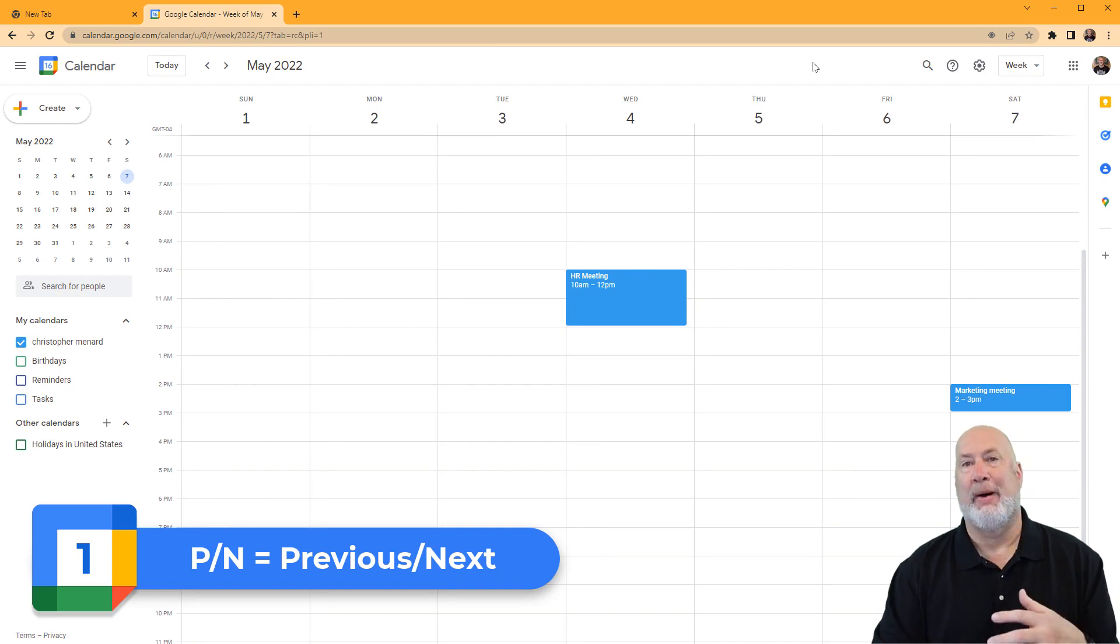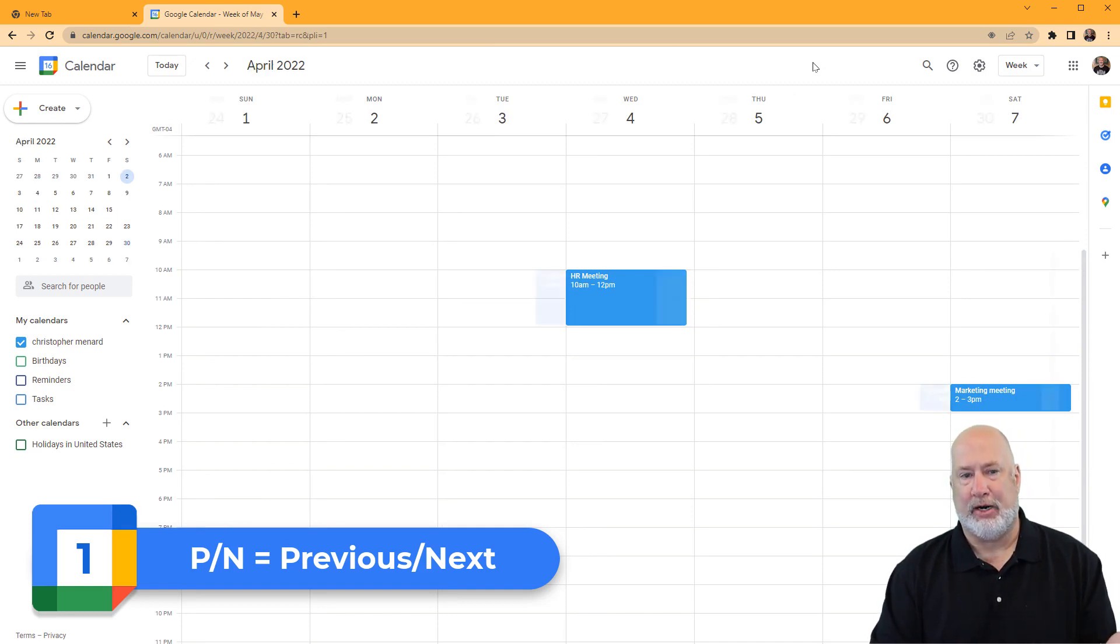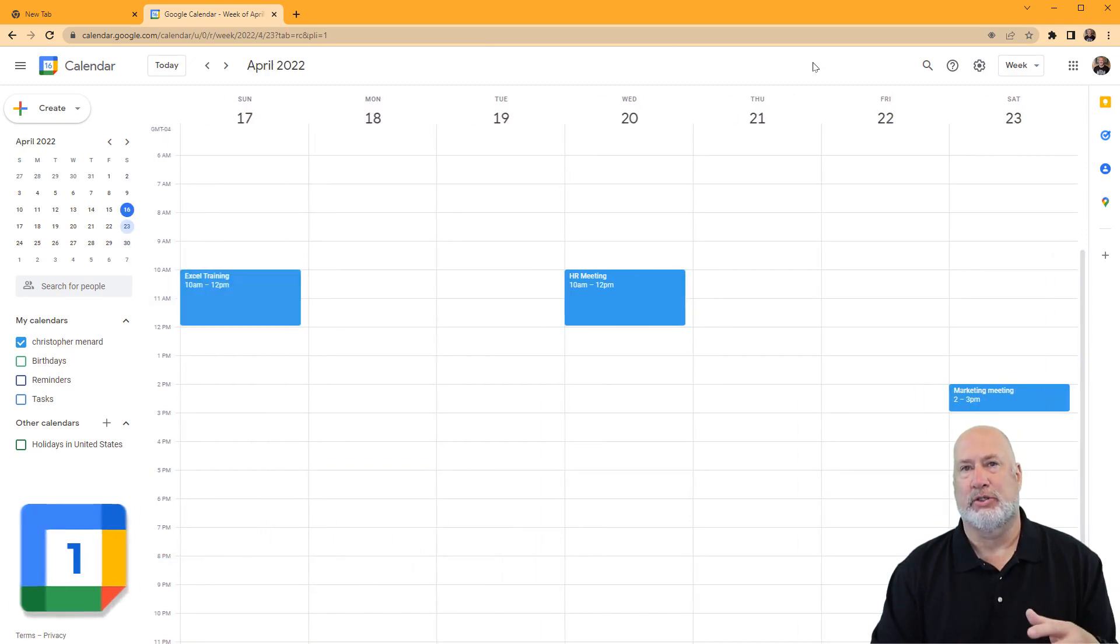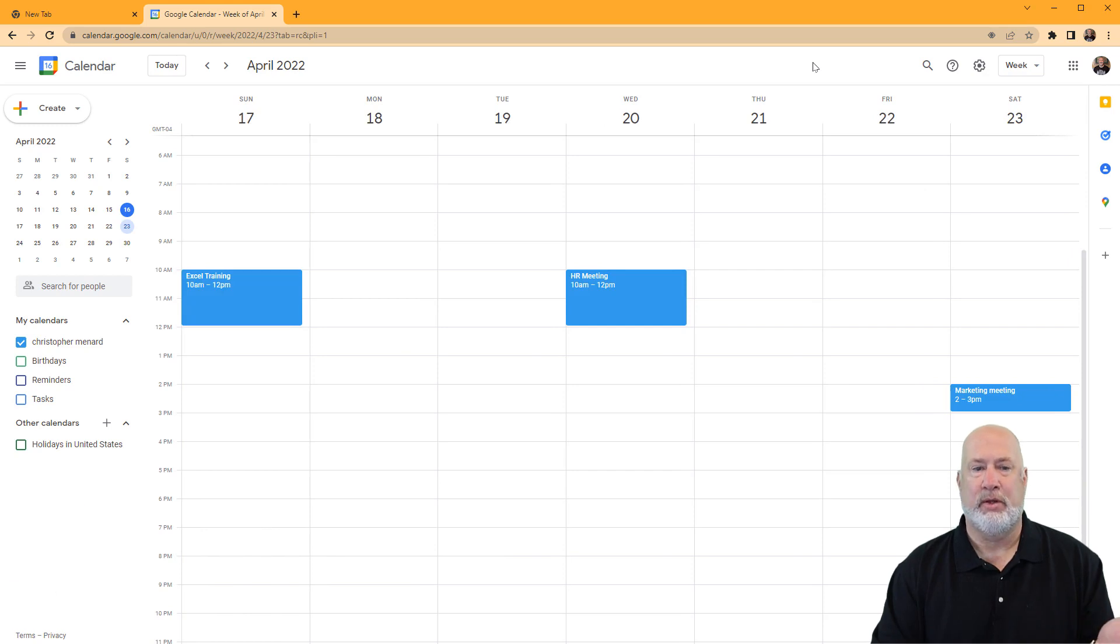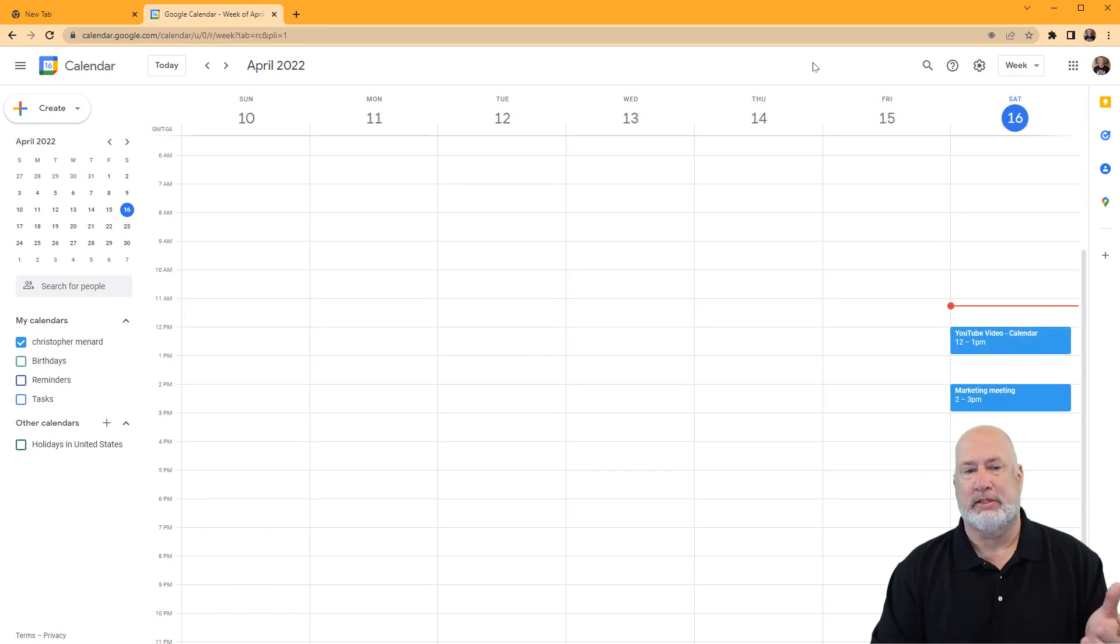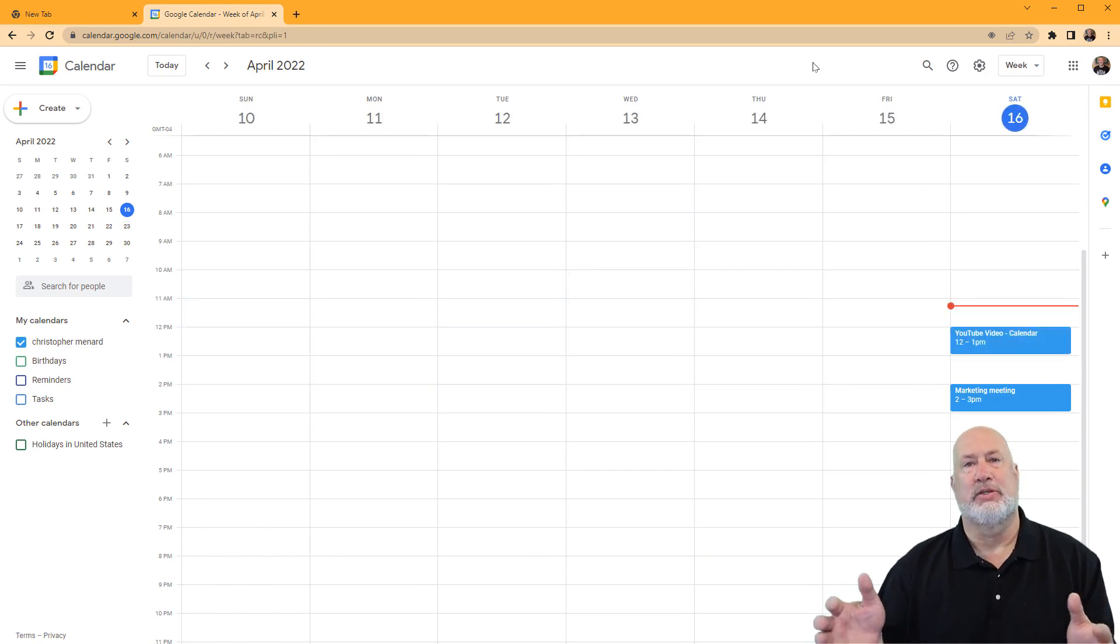To go back, the letter P for previous will take you back. There's the 24th, there's the 17th, and there I am, the 10th through the 16th.